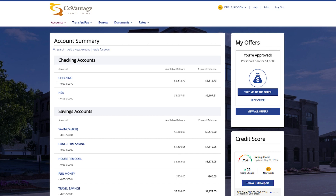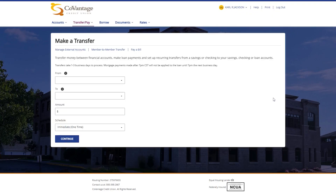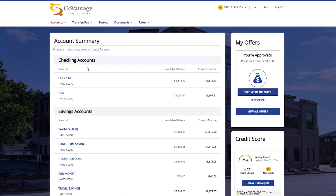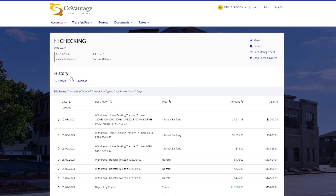For the checking account this is represented as X033-S0070. For loans you will also have a link to make a transfer. This will bring you to the transfer screen so you can transfer funds from an account to pay your loan. Lastly, to view more information or to see the transaction history on an account, simply click on the account name to access the account detail and history page.